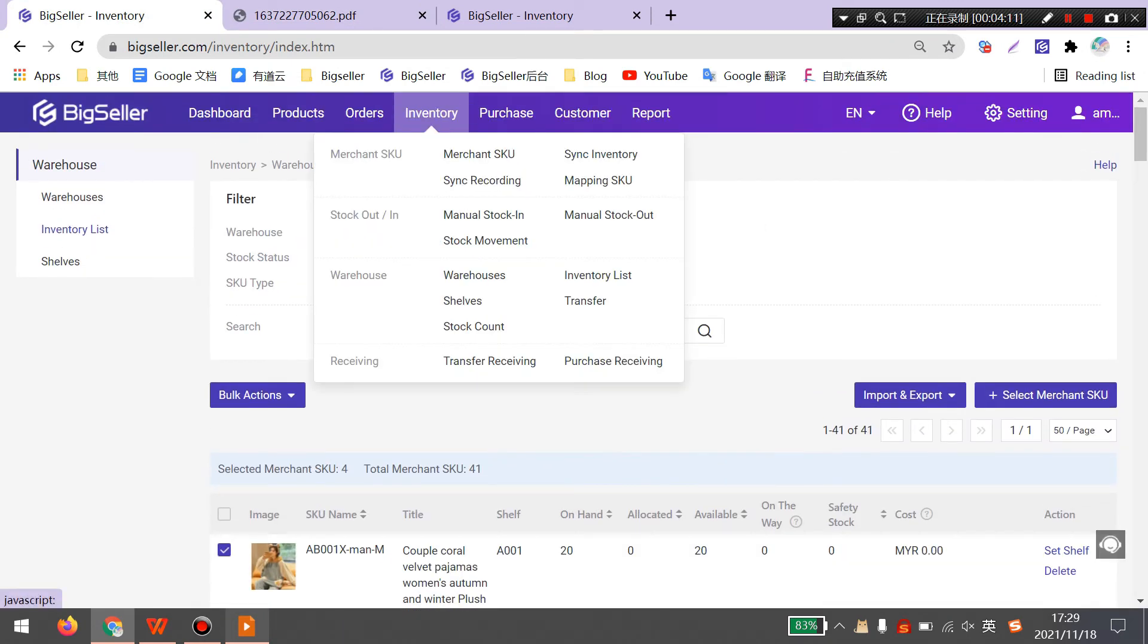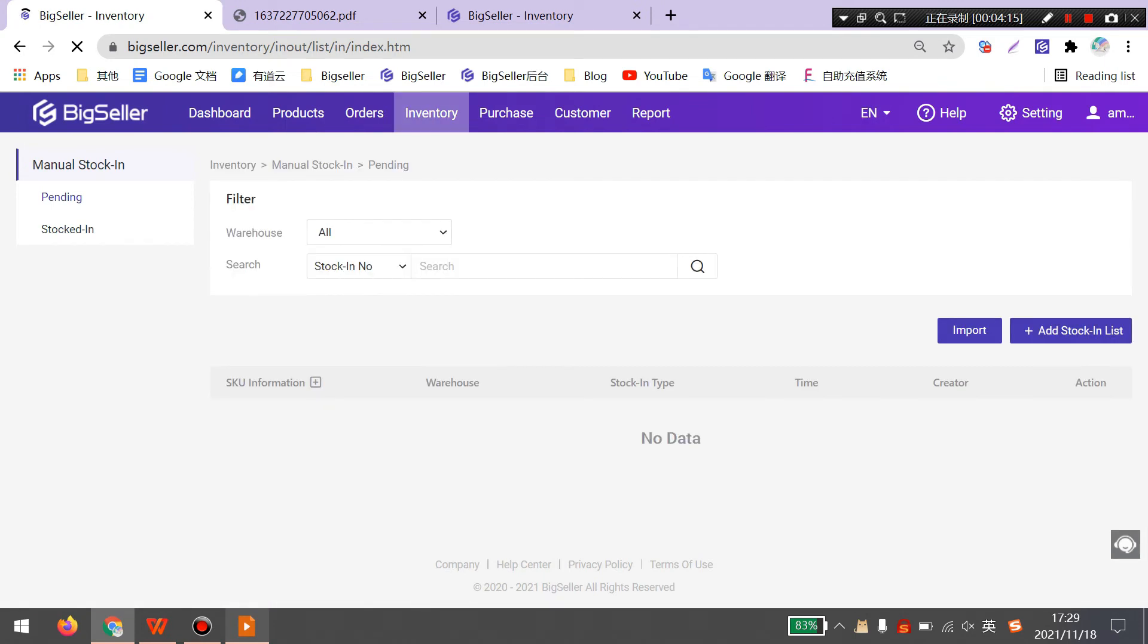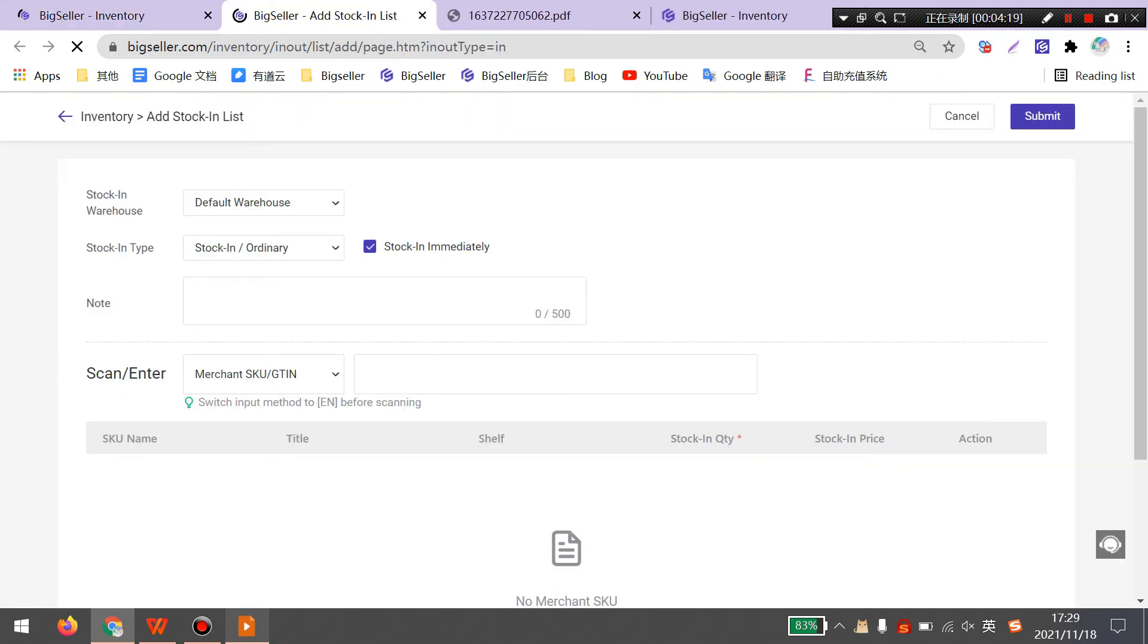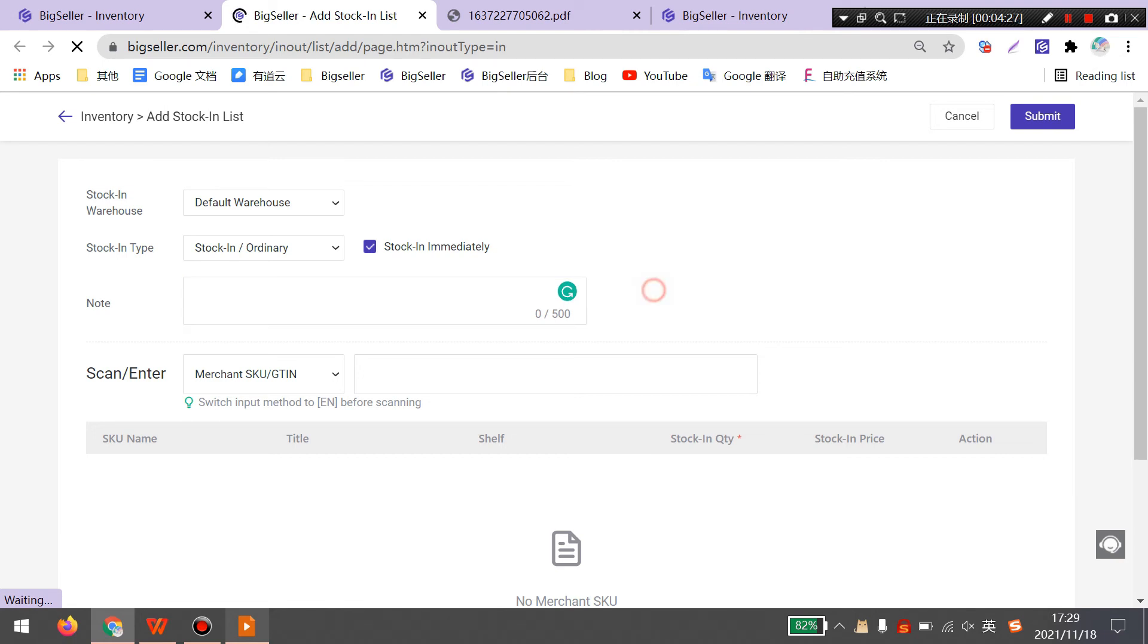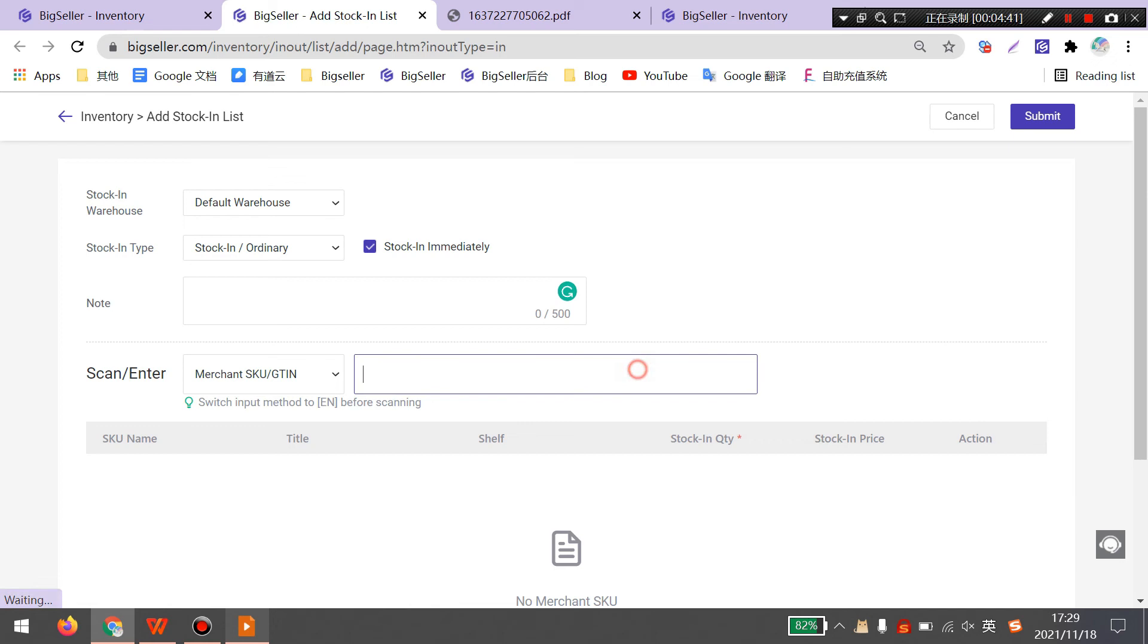Go to inventory, stock in. Click add stock in list. Before you scan the labels, you need to switch the input method to English. Then you can scan the labels.